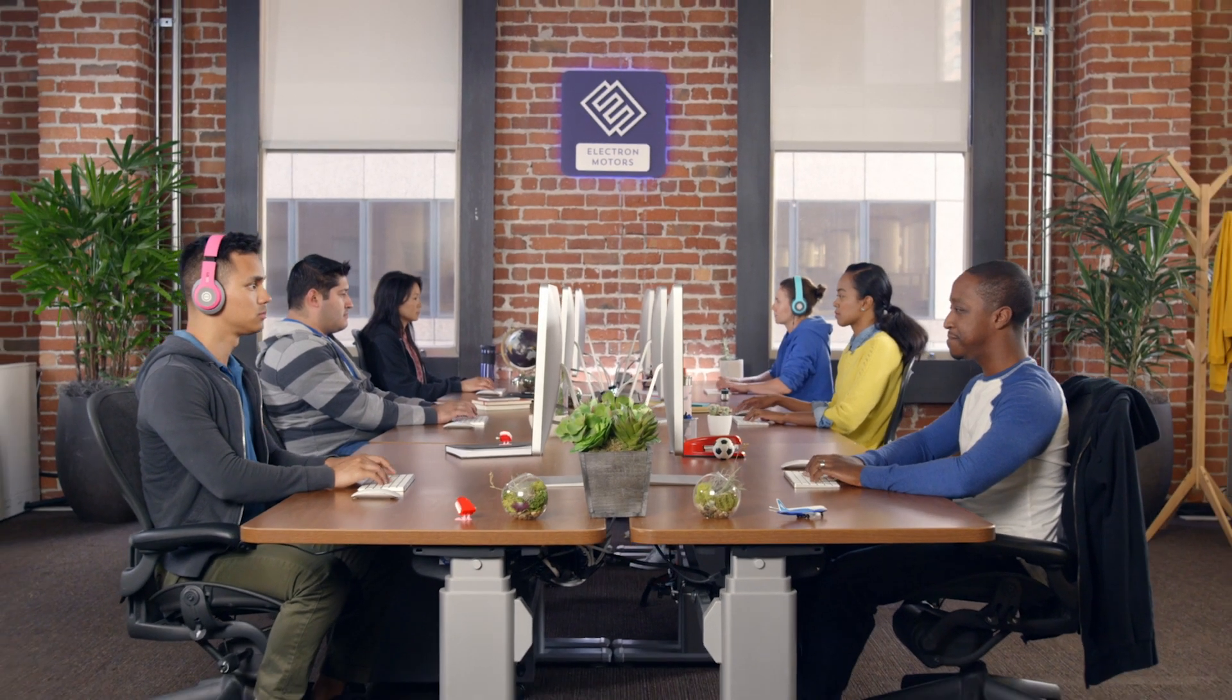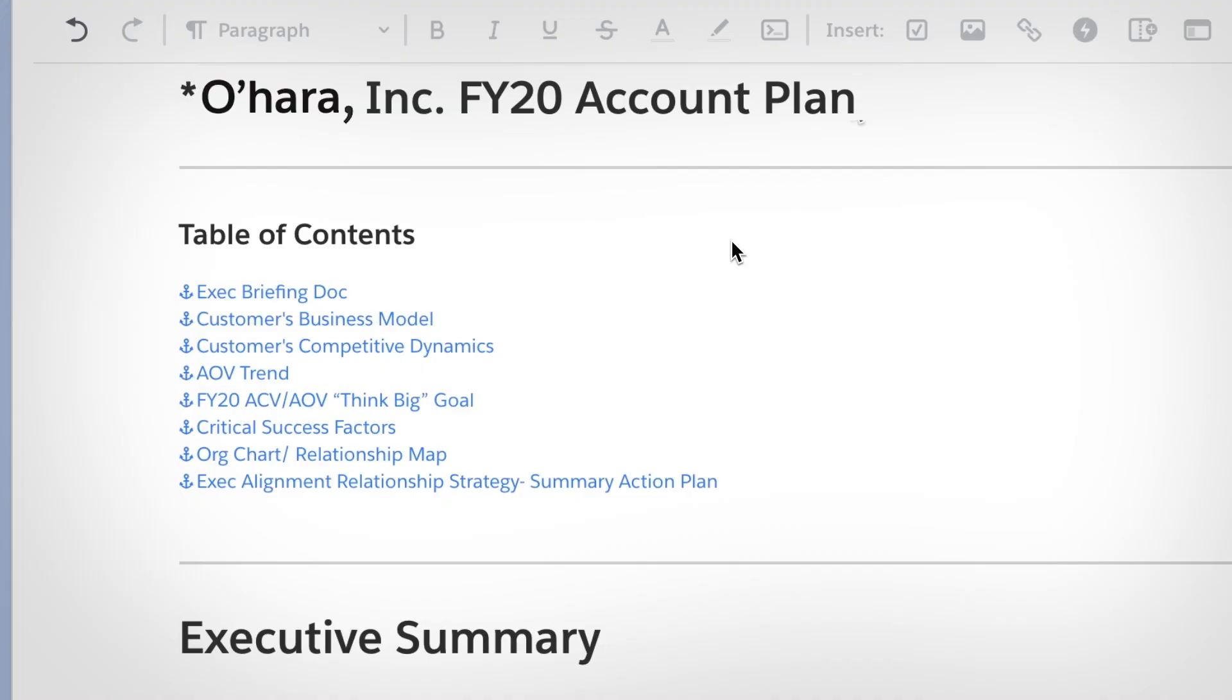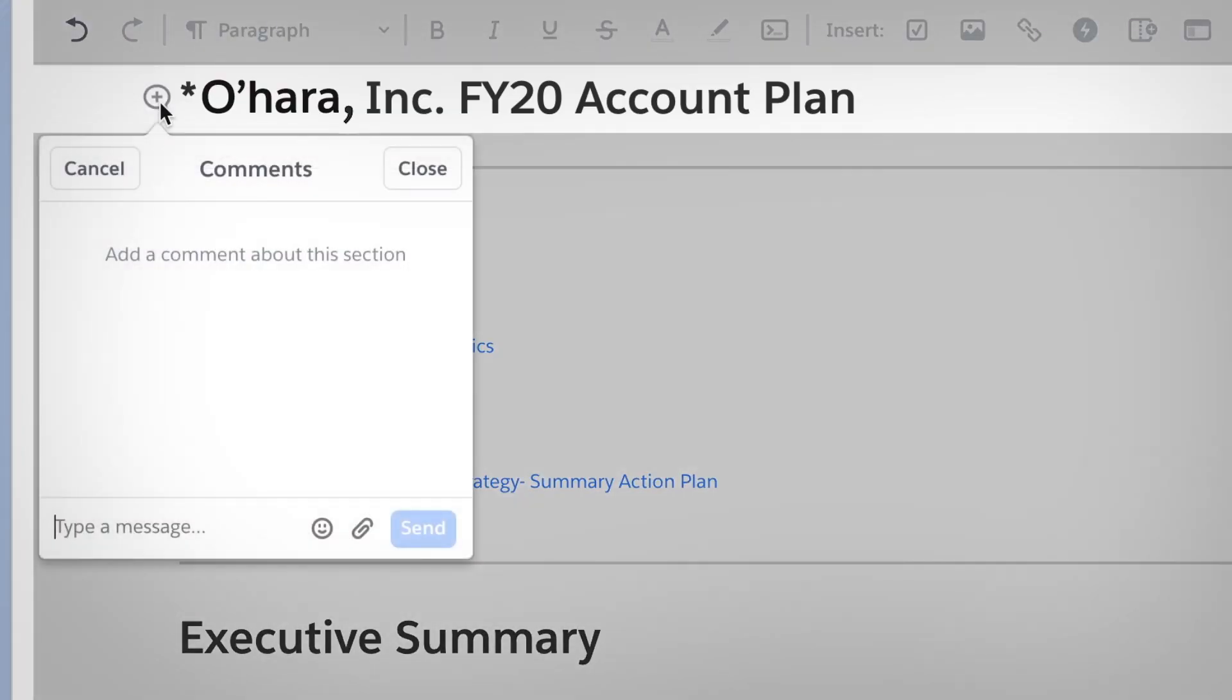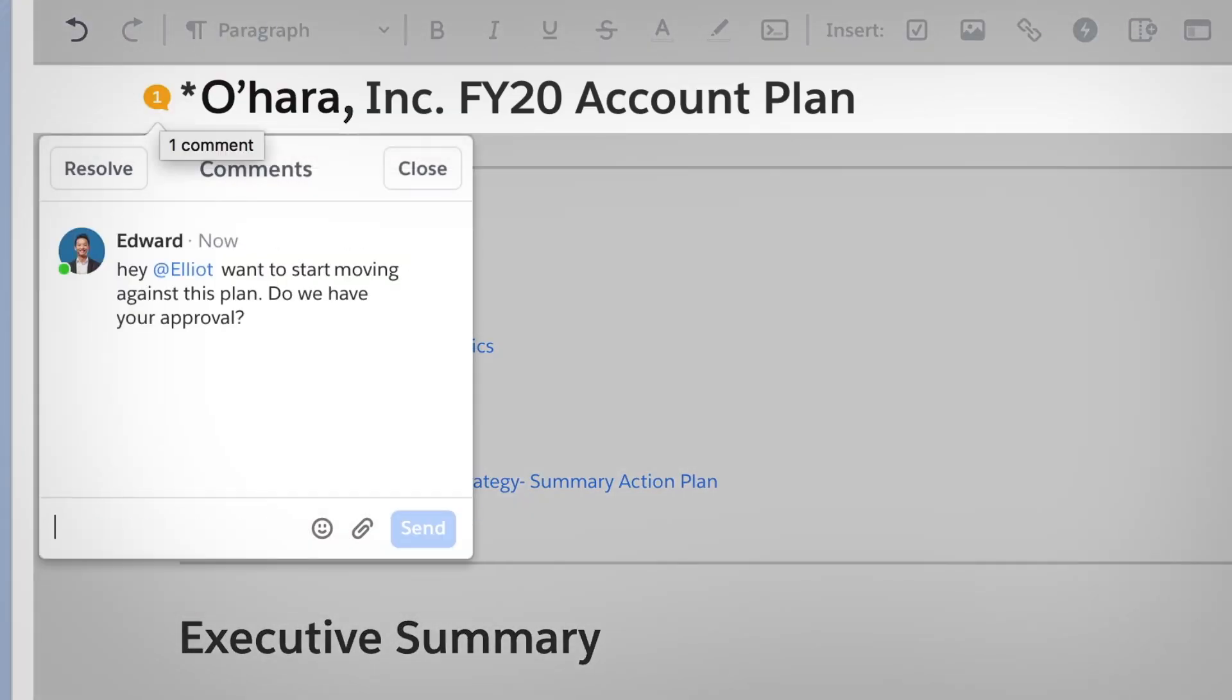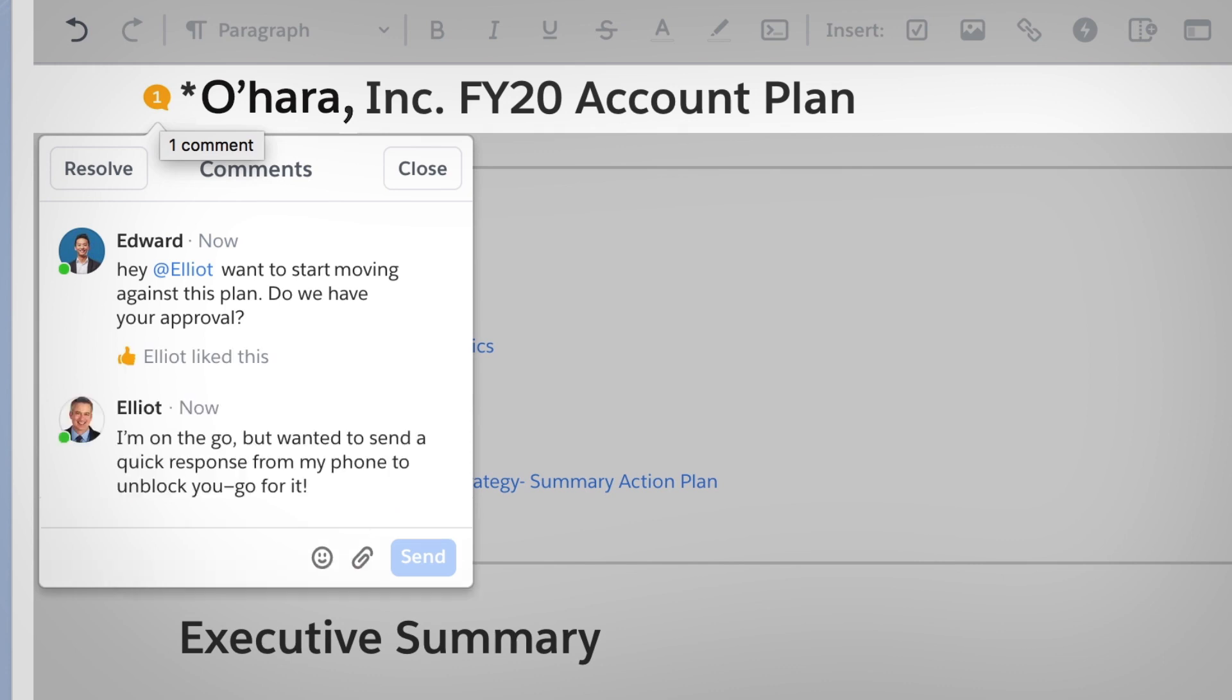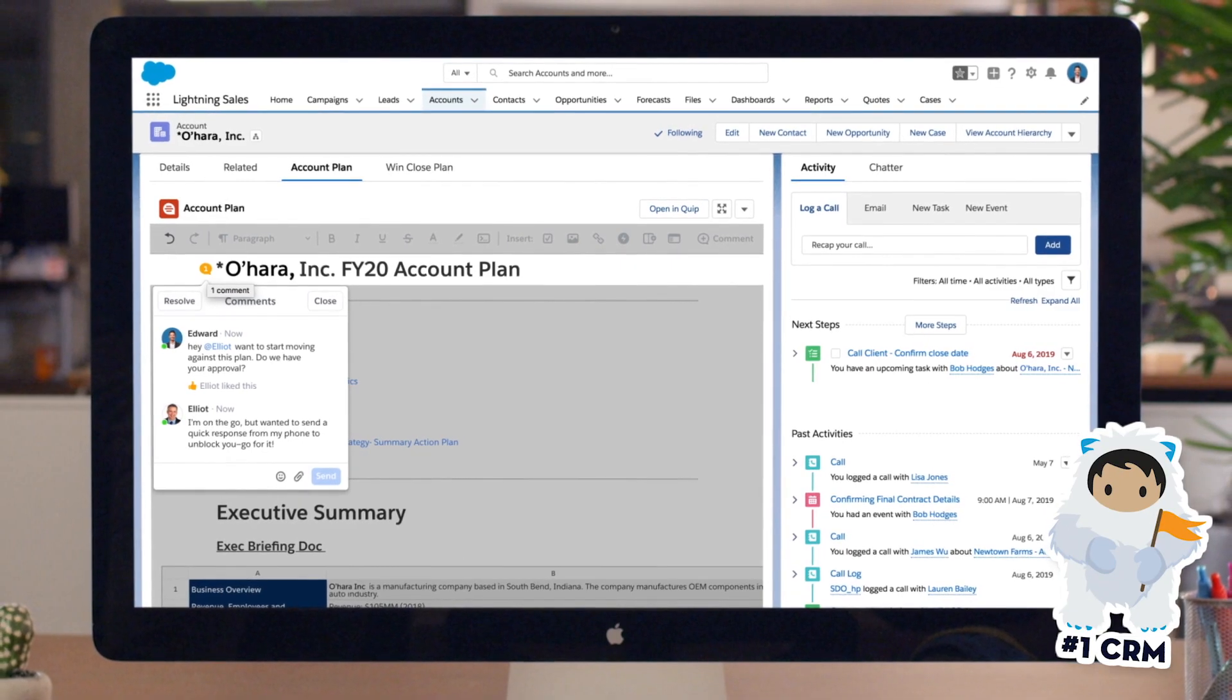Quip is Salesforce's productivity platform that revolutionizes how teams work together. Now teams can create, discuss, and complete work faster from any device, even getting real-time feedback on things like account plans right inside Salesforce.